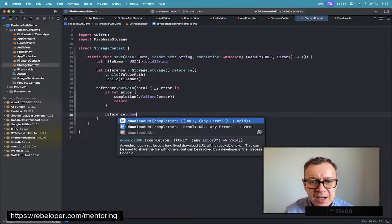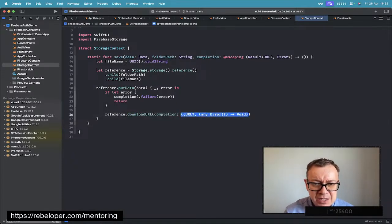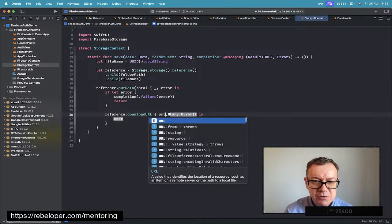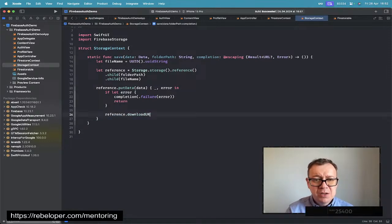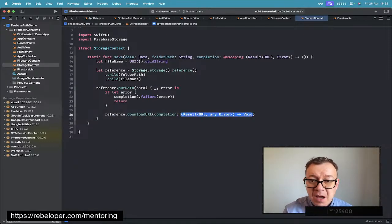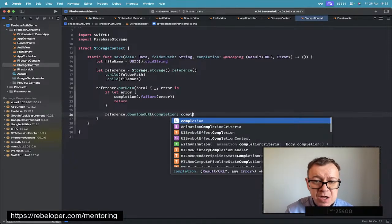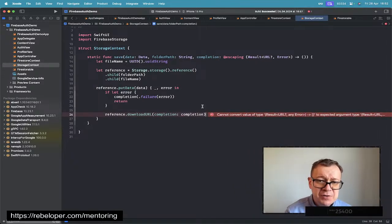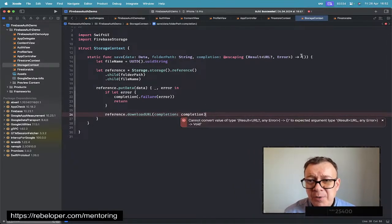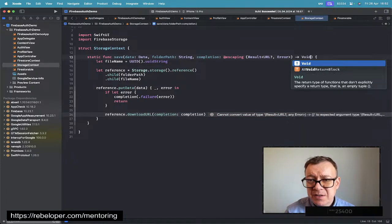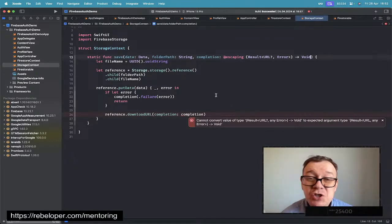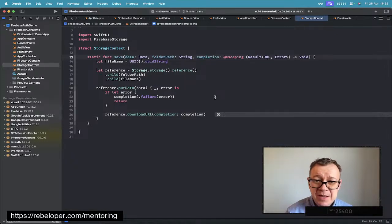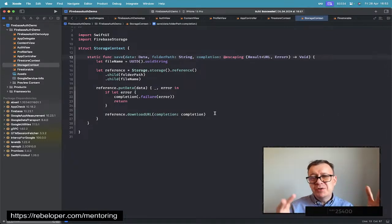We use `reference.downloadURL` with the Result-based overload, which is more convenient — we can pass the completion directly: `completion(result)`. The Result type gives us back a URL on success. In some cases an optional URL is fine, but for this function it works as-is. That is how we get back the URL for saving data.